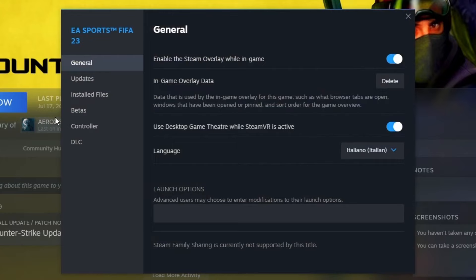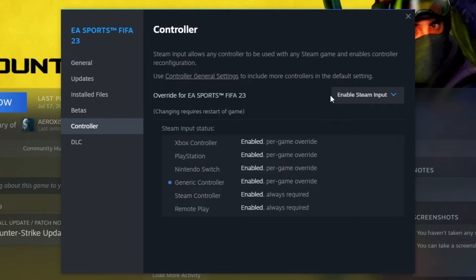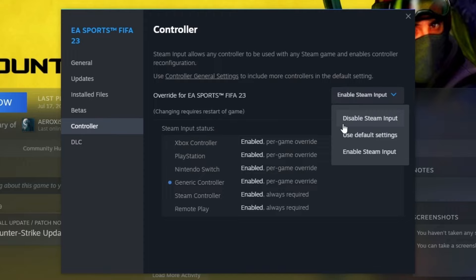And here, scroll down to controller. And as you can see, I have already enabled Steam Input. But for most of you, it will be disable Steam Input or use default settings. You need to make sure that you have enabled Steam Input.